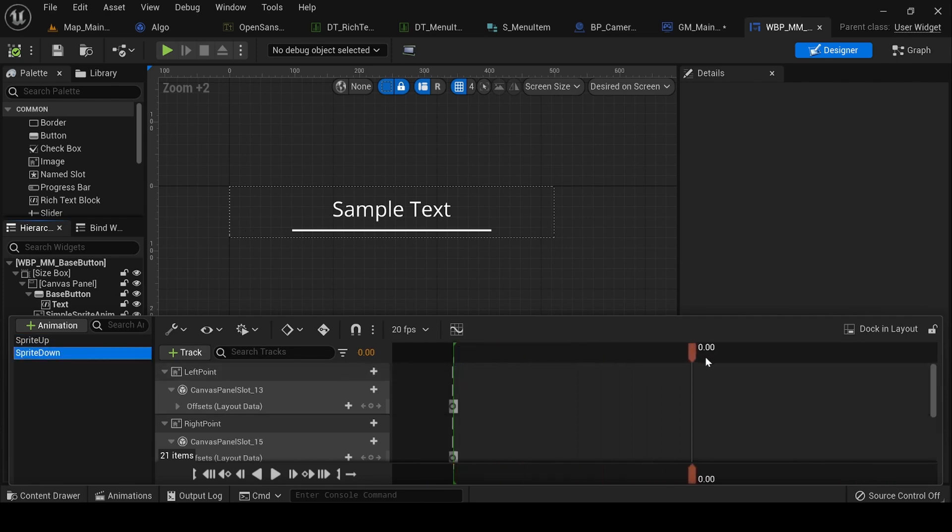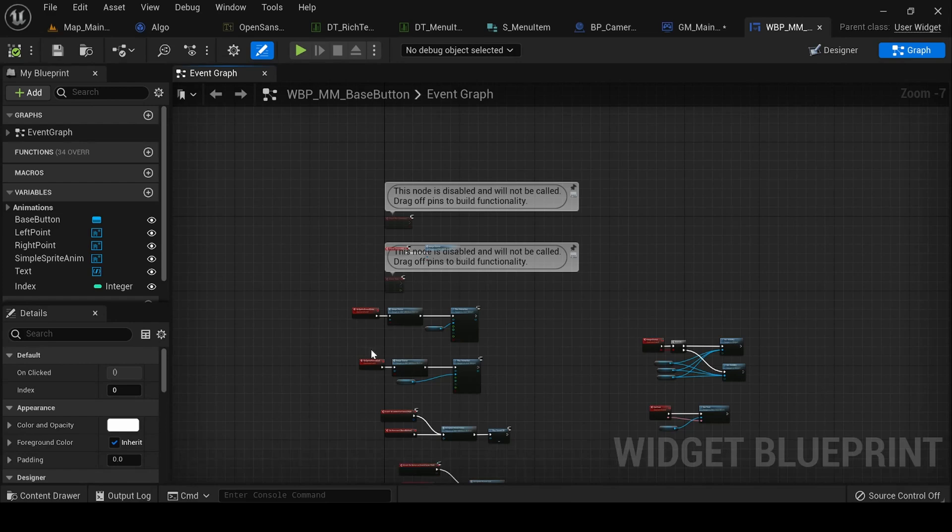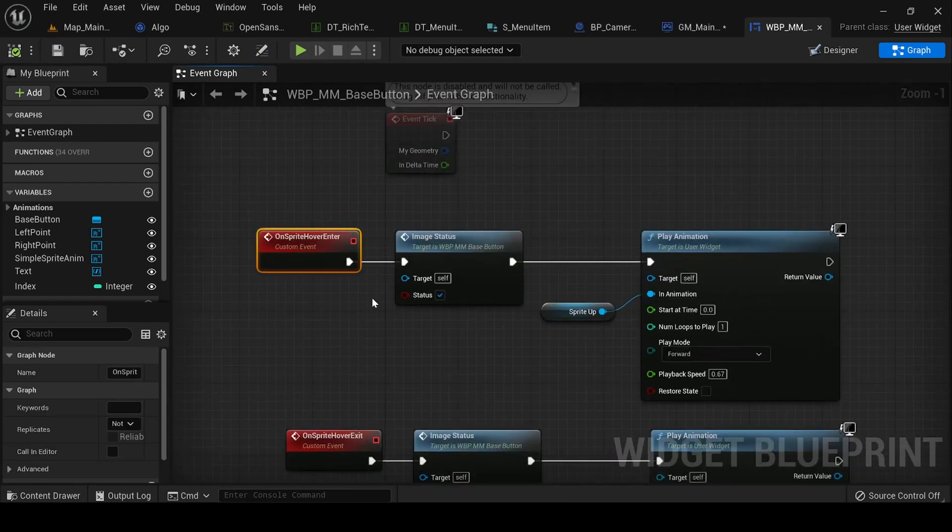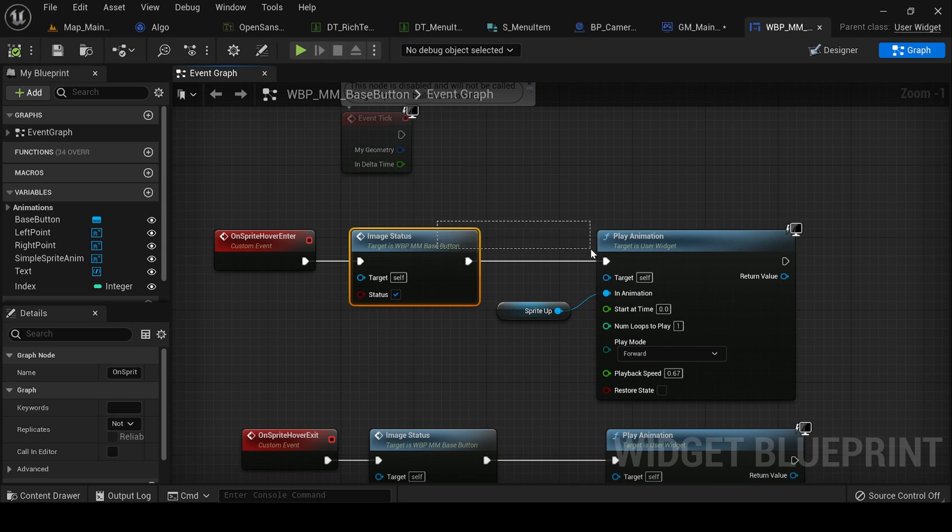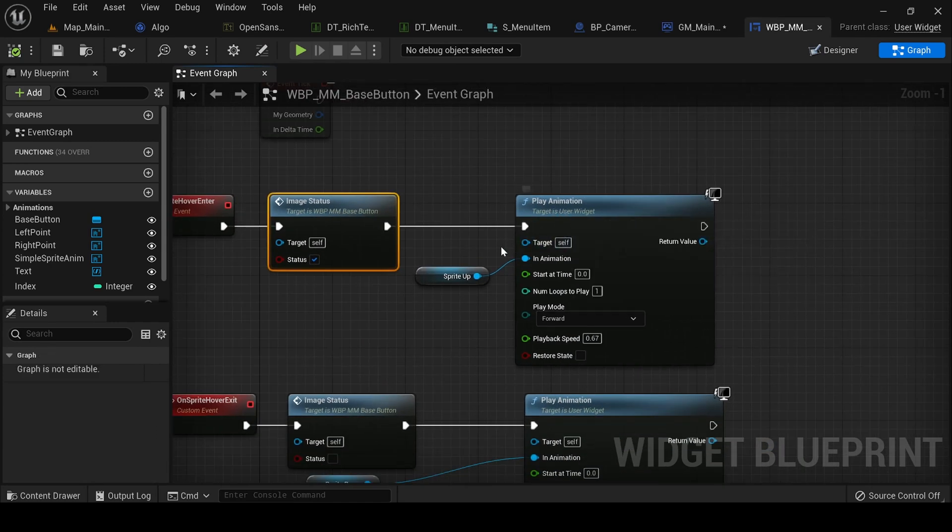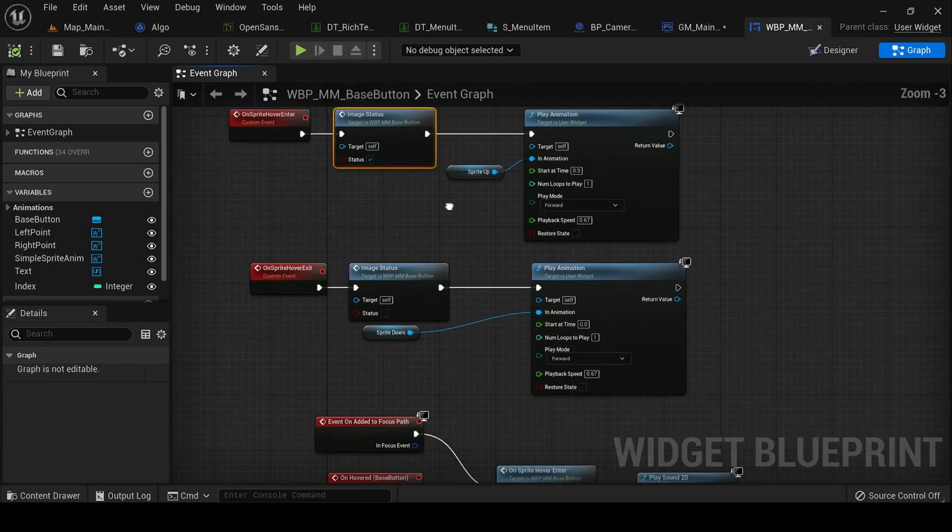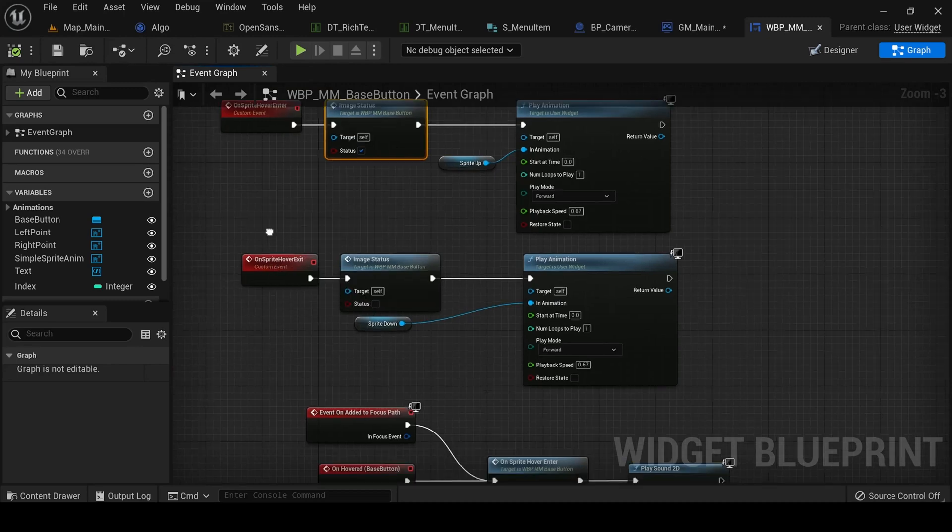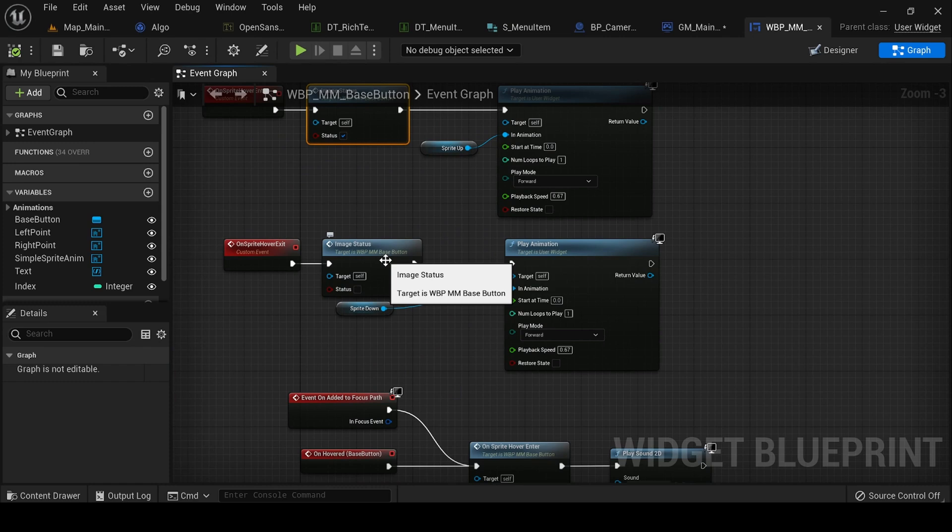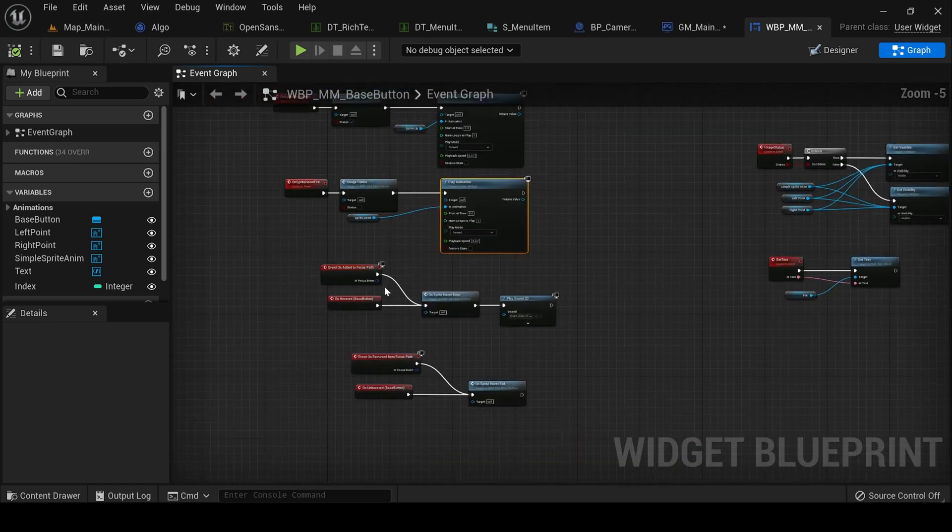Inside the graph we have some logic inside this. On sprite hover enter is when we are hovering over it, so I'm enabling the sprite and playing that animation that we created. Similar to that we have the opposite of it. Here I'm disabling the sprite and playing that animation.